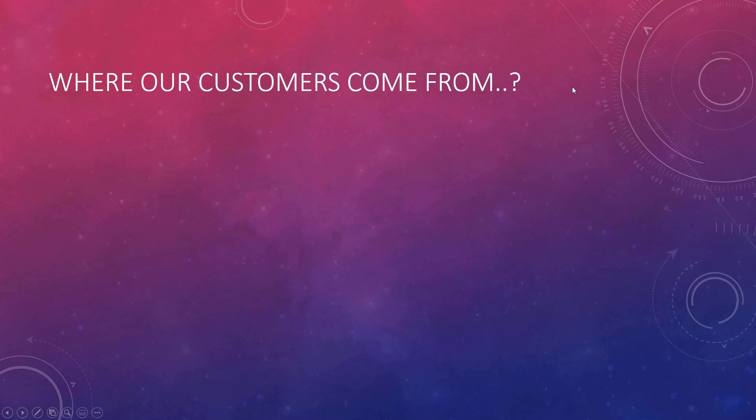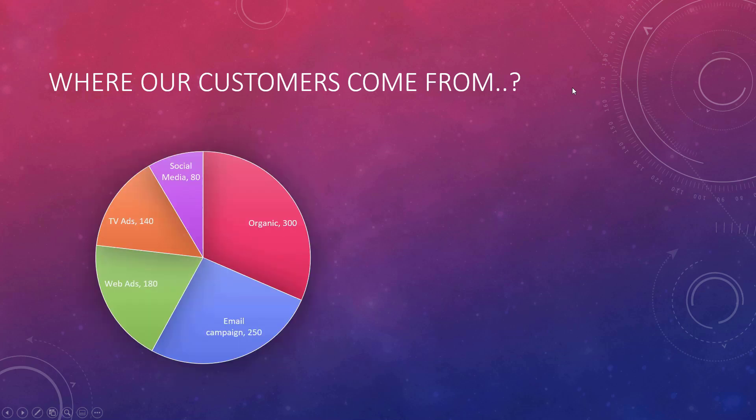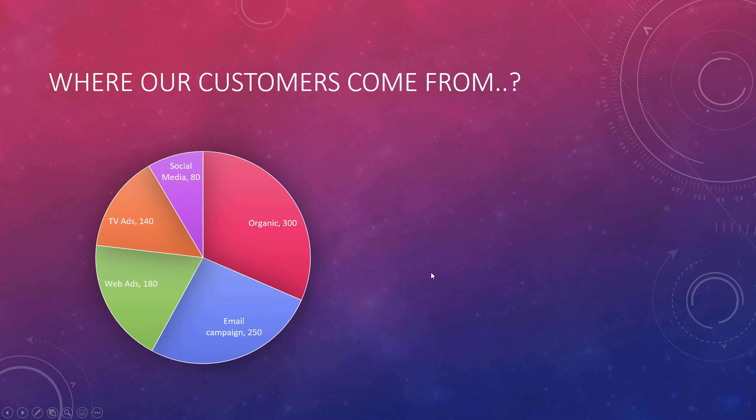I'm not a big fan of pie charts, but something like this, where various sources of customers for our business, and how they are coming by slices animated. So how do you create these?